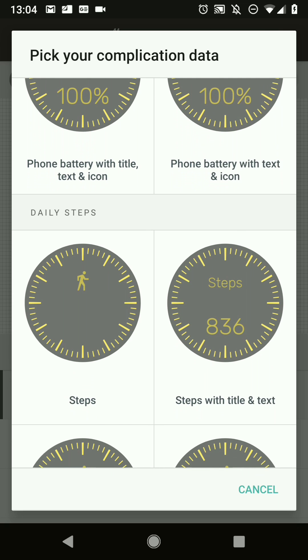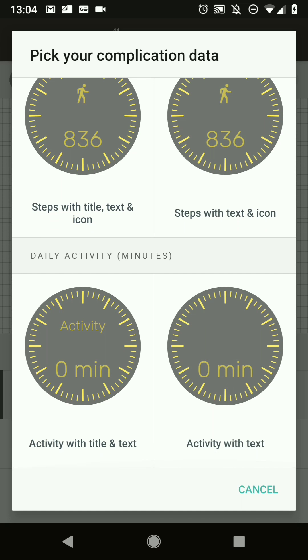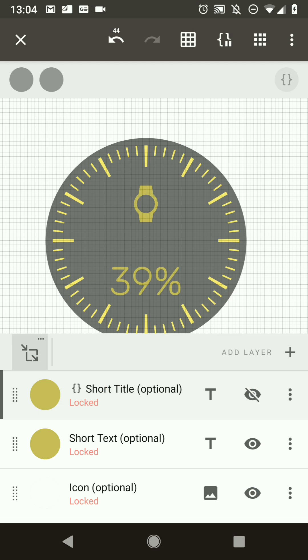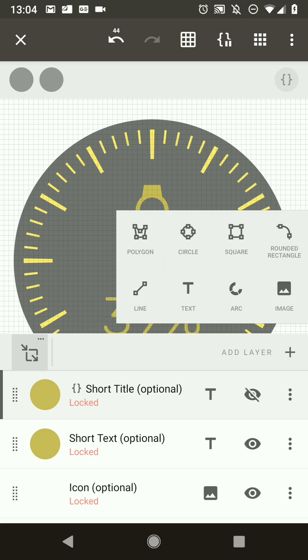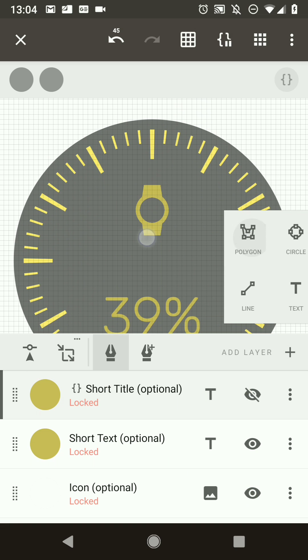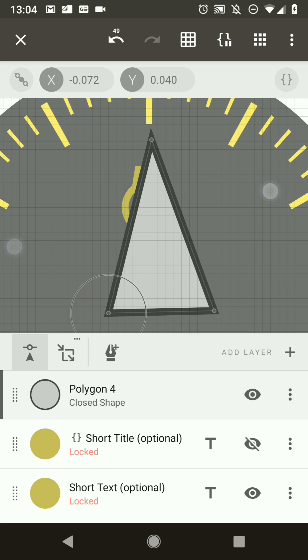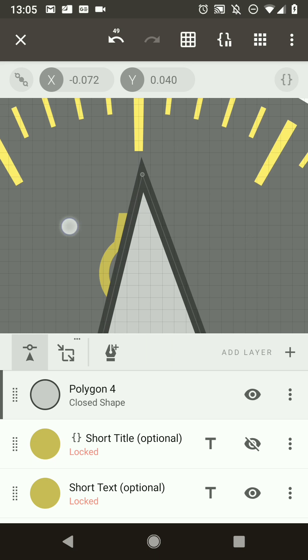The only thing left is to use the actual range value to drive a needle that rotates based on the complication value. Let's make the needle using a polygon — draw some points to make a very simple needle shape, positioned nicely in the middle.